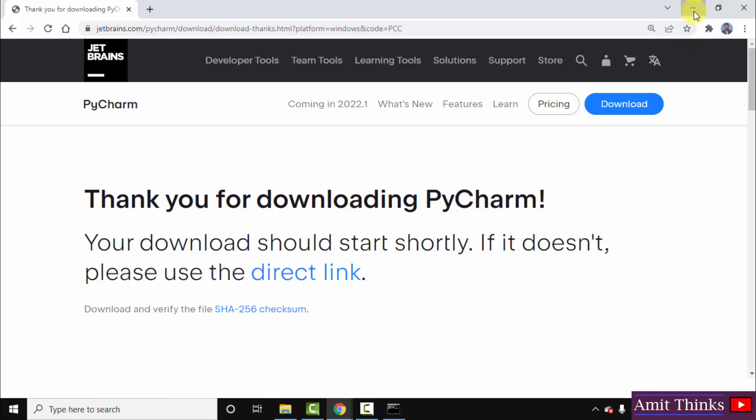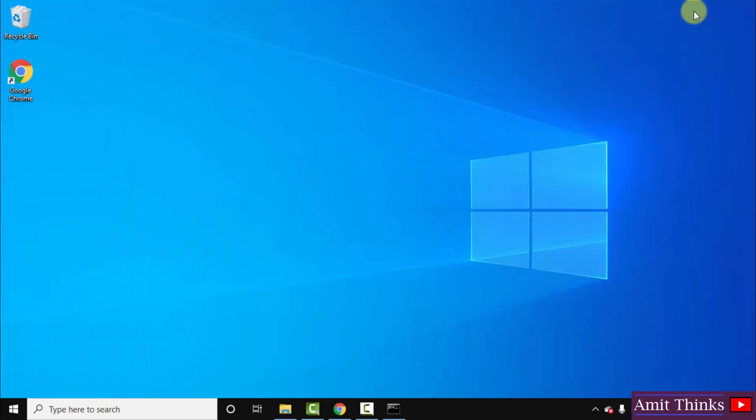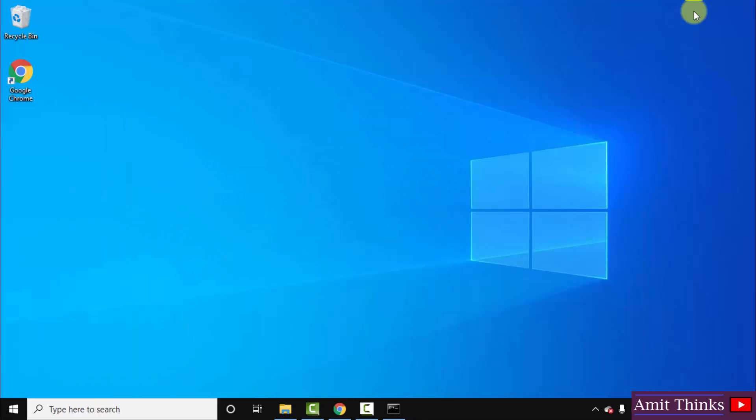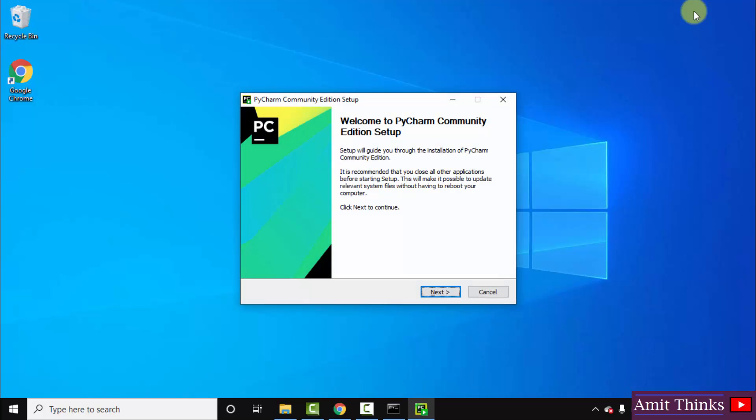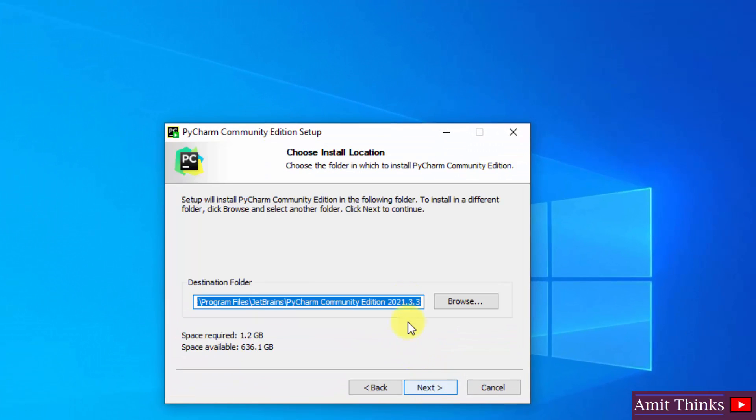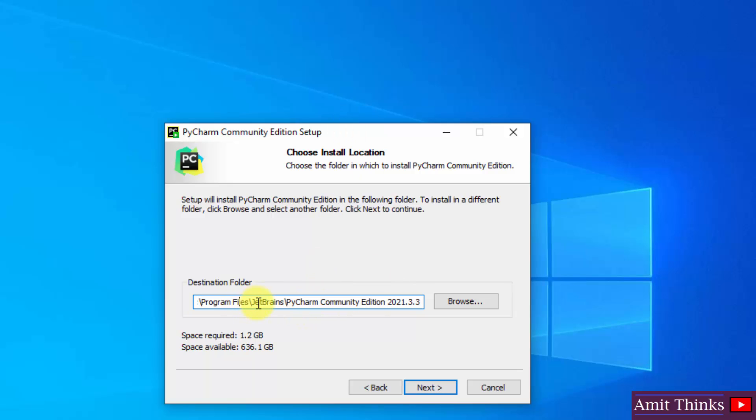The installation started, click on next. Here you can see the installation location is visible. PyCharm will get installed in the program files and JetBrains folder. We will see this later. It will take 1.2 GB. If you want to change the location you can click on browse. I will click on next. The location looks fine, the default is fine.